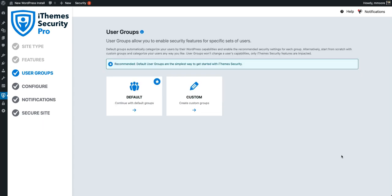Now it's time to configure user groups. A user group is how you enable security features that affect the user experience for specific sets of users. You have two options: you can use the default iTheme Security user groups or create custom user groups. We recommend using the default groups — they're the easiest way to get started. Additionally, iTheme Security has already started building those user groups for you based on the site type you selected and how you answered the questions. So on this site, we're going to continue with the default user groups.